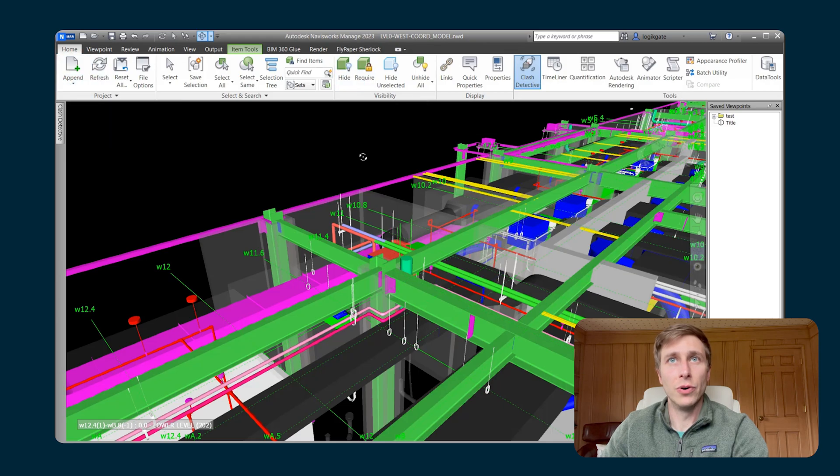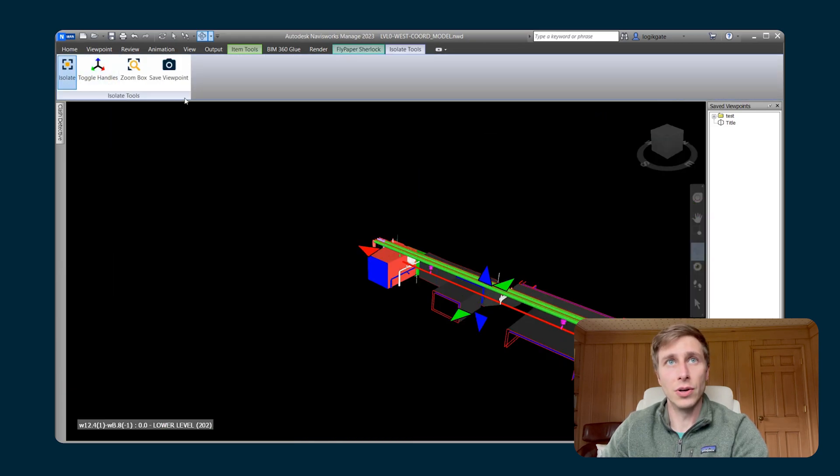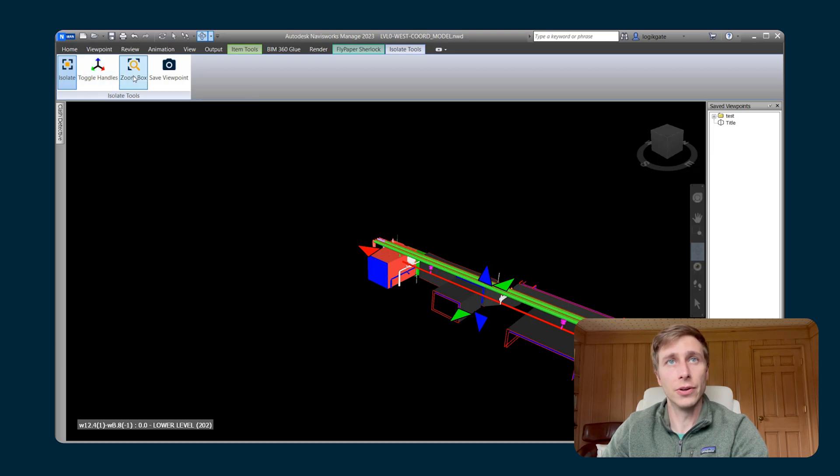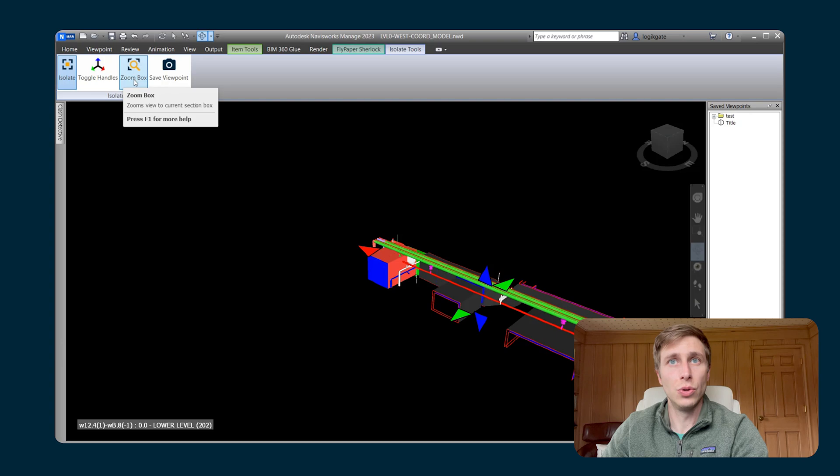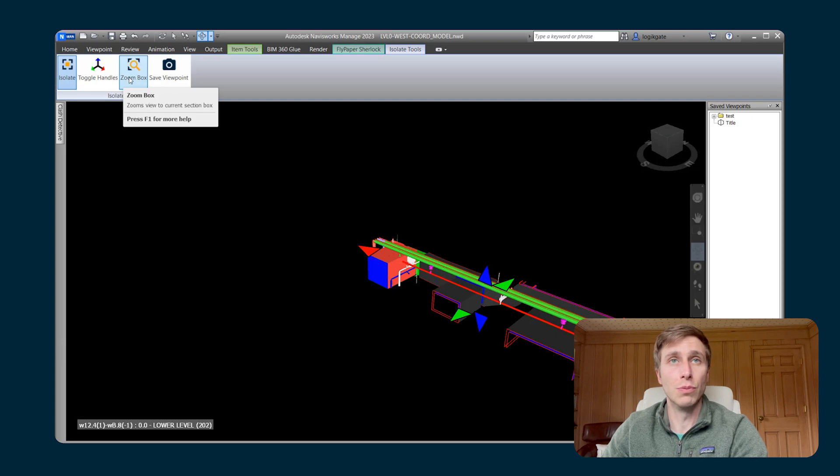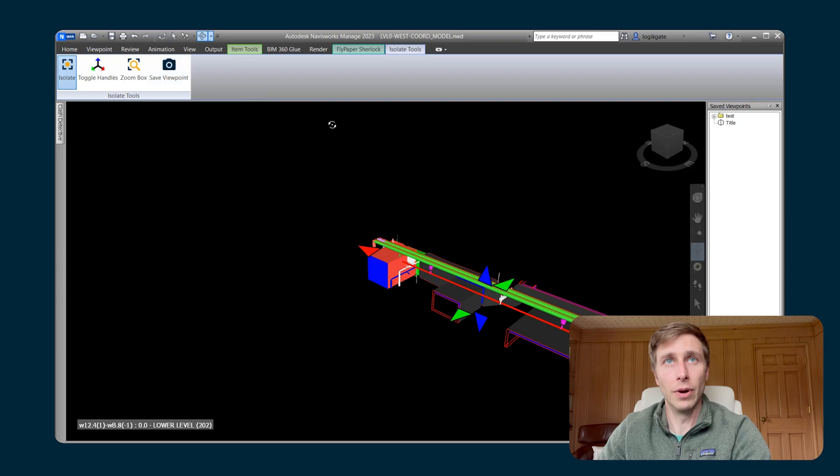And from those views, when you're isolating around Clashes, you are still able to do the same things. You can toggle on and off the handles, you can zoom to the Clash or to the Zoom box, and you can save a viewpoint right from there.